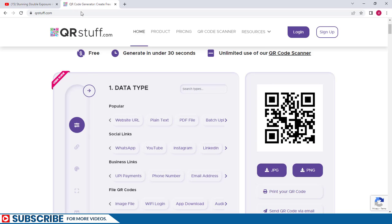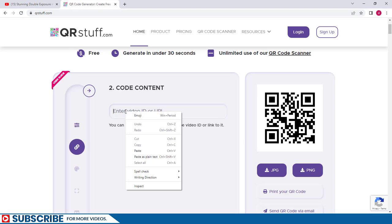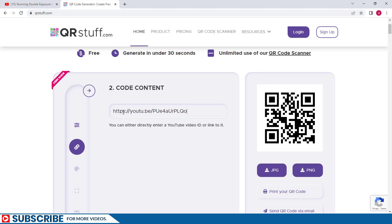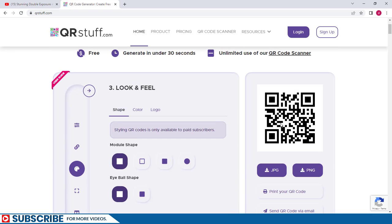I'm now going to return back to qrstuff.com and what I'm going to do is come to Social Links and then click on YouTube. You can clearly see here it says Enter Video ID or URL, so I'm just going to right-click and then choose Paste. You can see the YouTube link right here. If we look at the bottom, we can say Next Step and the QR code will be generated instantly.